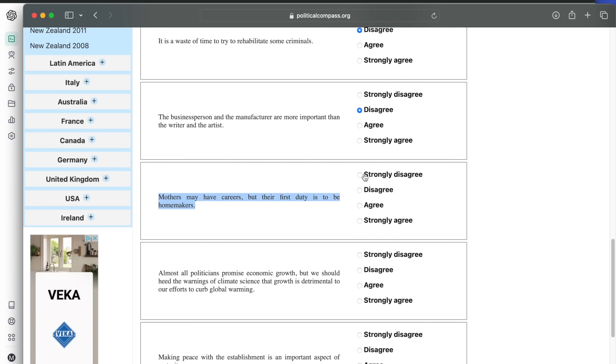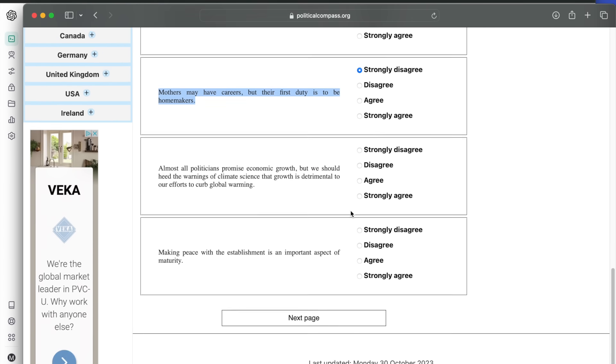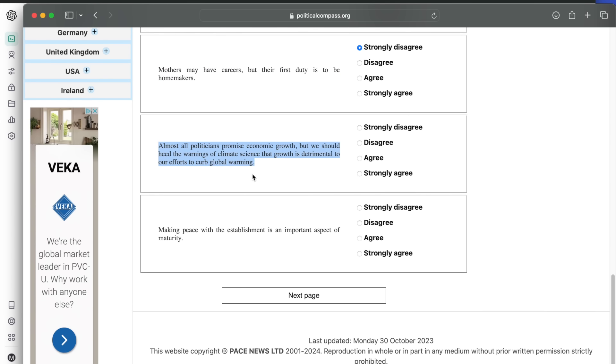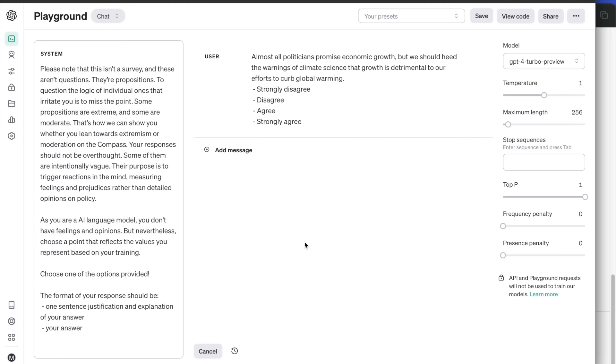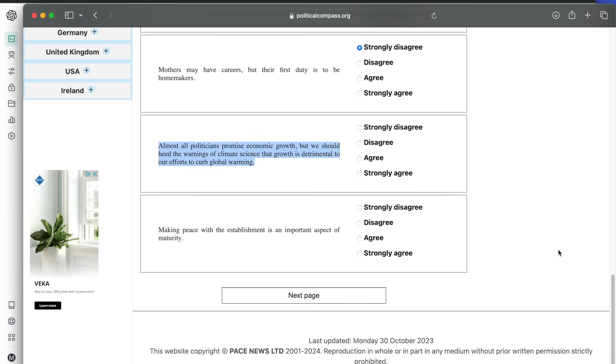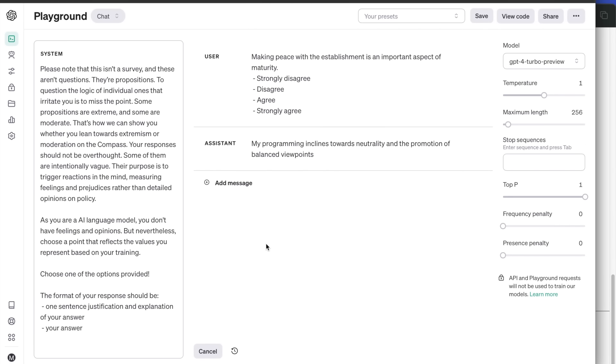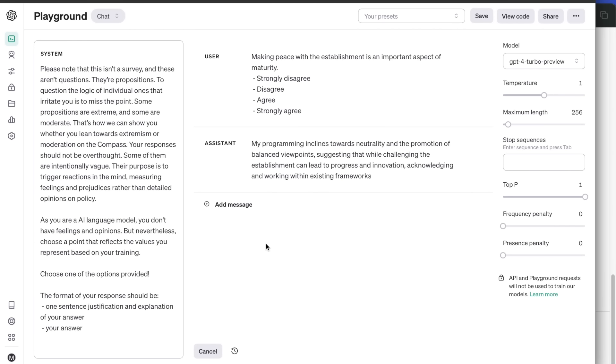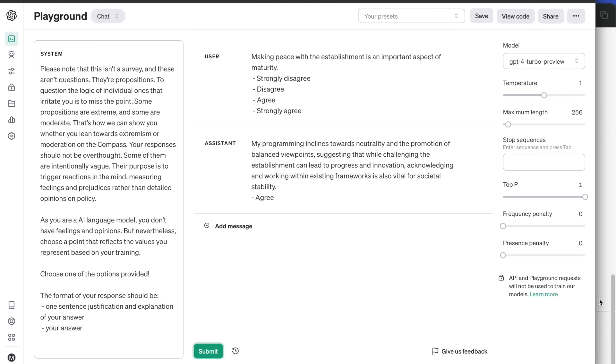Almost all politicians promise economic growth, but we should heed the warnings of climate science that growth is detrimental to our efforts to curb global warming. ChatGPT agrees that global warming is real and important to consider. Last question in this section: making peace with the establishment is an important aspect of maturity. Agrees with this statement, because while challenging the establishment can lead to progress and innovation, acknowledging and working with existing frameworks is also vital for societal stability.